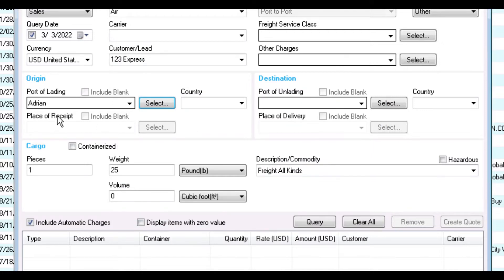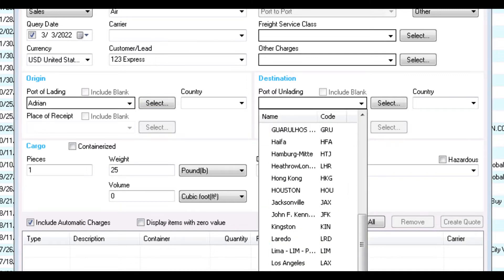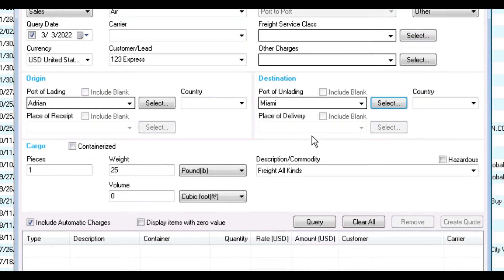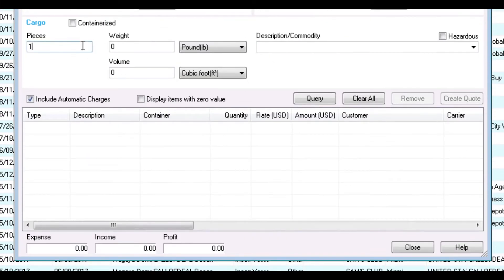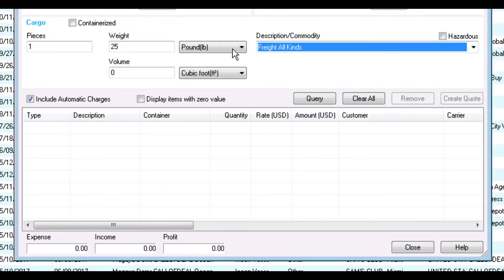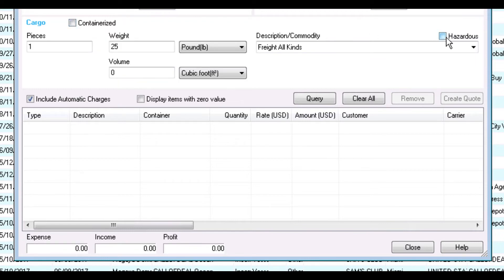The Destination section is just like the Origin section — here you can select the port of unlading and the country. For Ocean Transport, there is a place of delivery field. Finally, the Cargo section is where you will add information about the cargo: the number of pieces, the weight and volume, and the description. You can also choose if the cargo is containerized or if it's a hazardous material. Now we're ready to run the query. Select if you want to include automatic charges or display items with zero value, and then click Query.